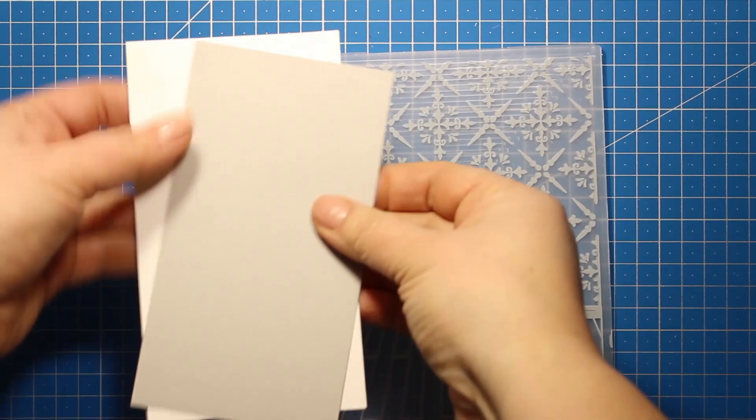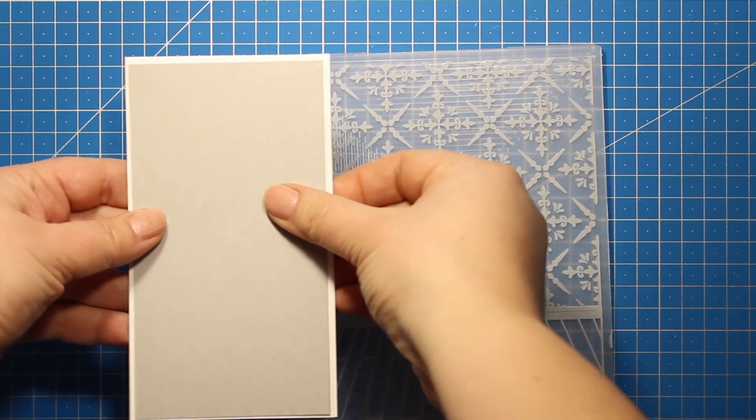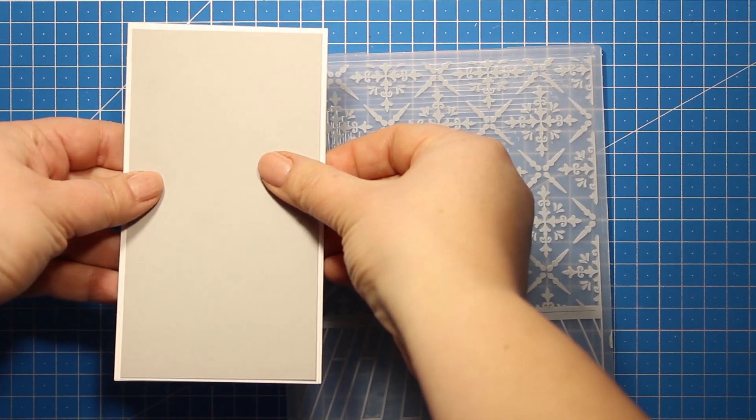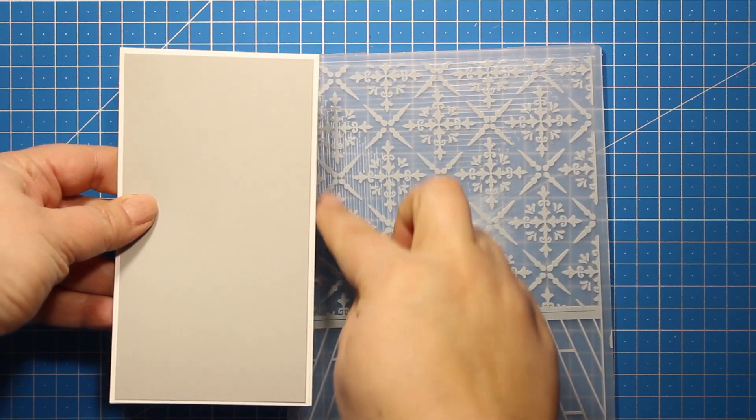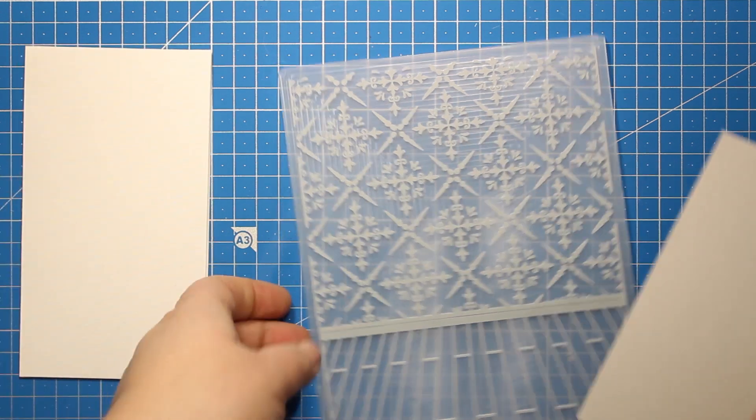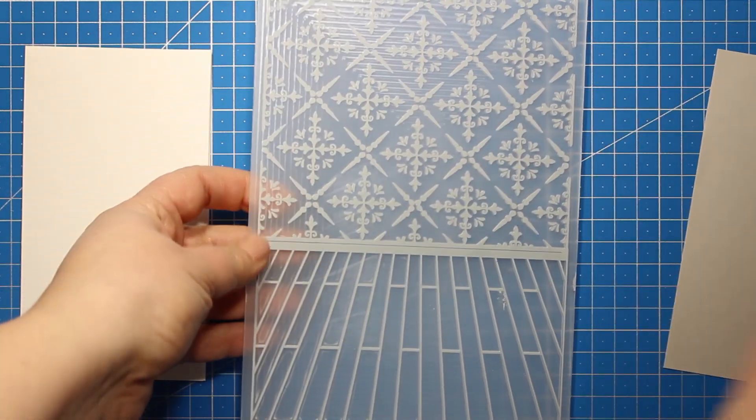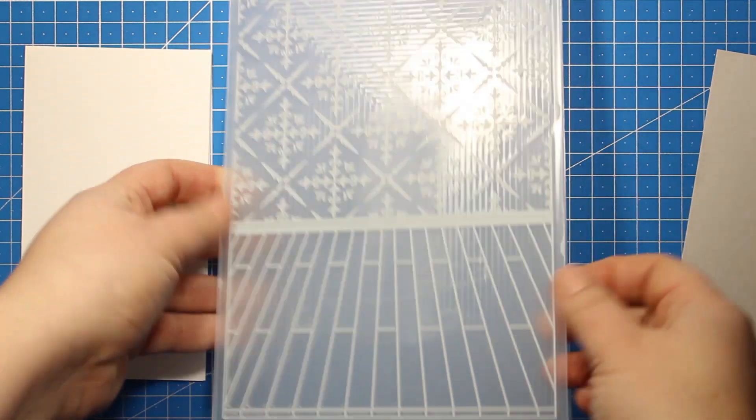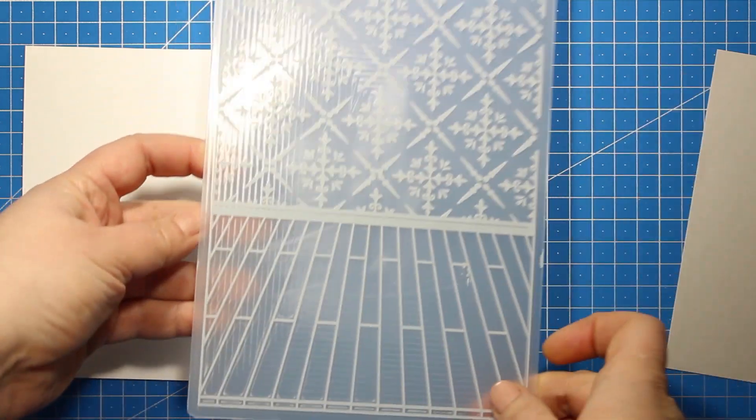So first of all, I have created a card base that is about three by five and a half inches, plus one gray panel that is a tiny bit smaller so that I can have a white border all around.